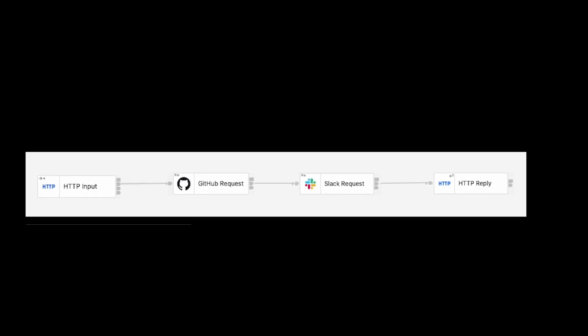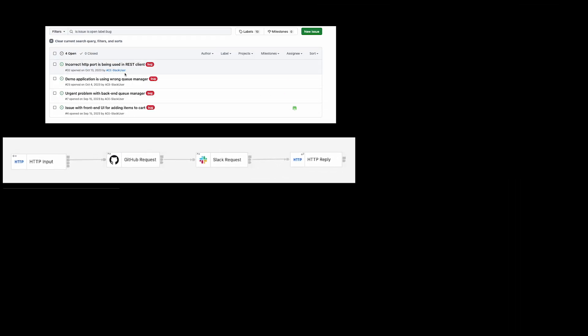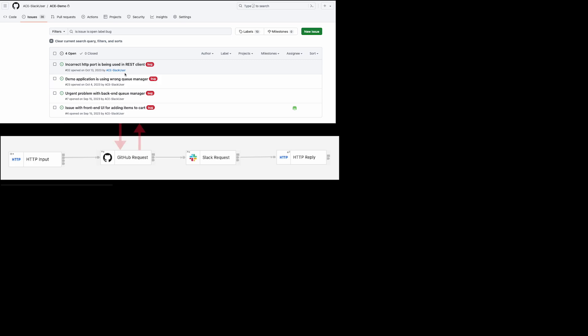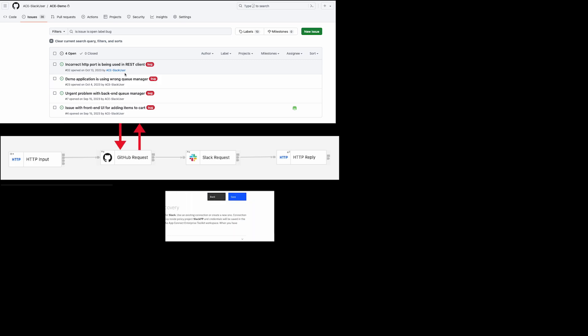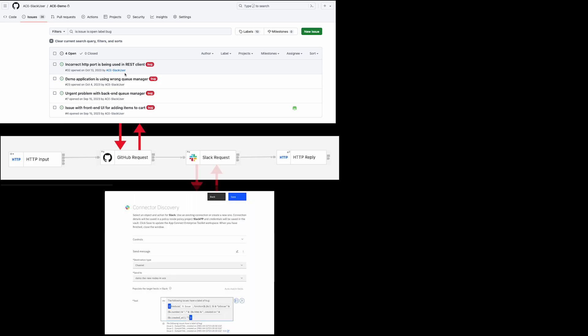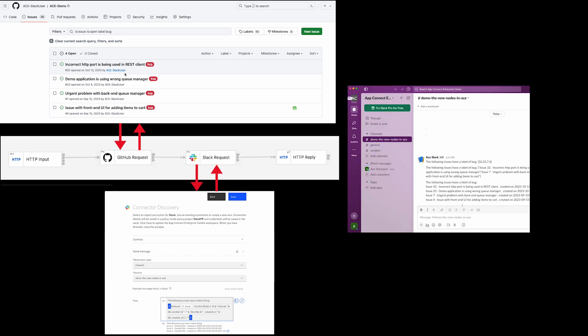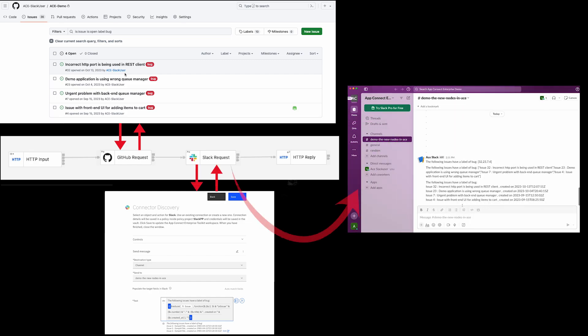In this demo, I will use a similar flow, but for this example, the flow will be retrieving a subset of GitHub issues and then I'll be using a JSON Arter map to process them so that they can be shown in a Slack message. I will show different techniques for processing the JSON Arter map.